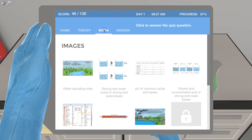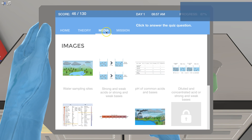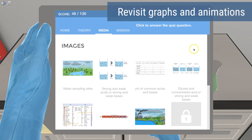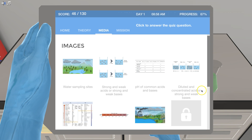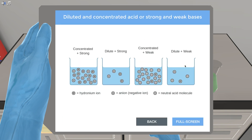With the media player, you can even see the animations, graphs, and collected data as many times as you want during the simulation, as well as at a later time for your exam preparation.